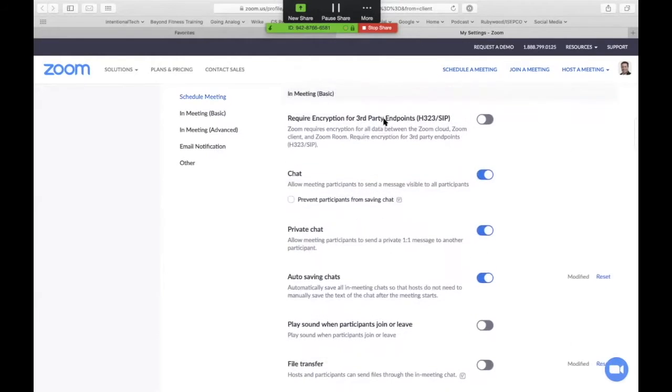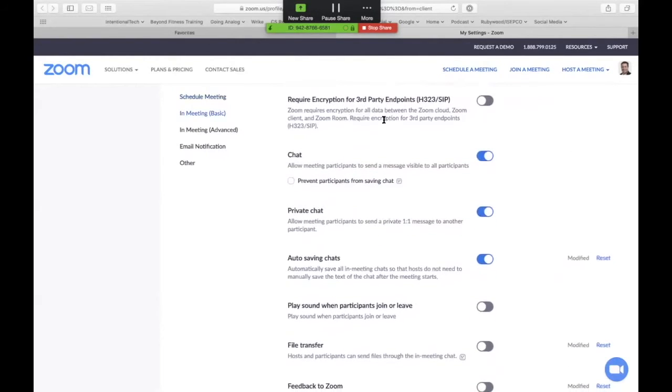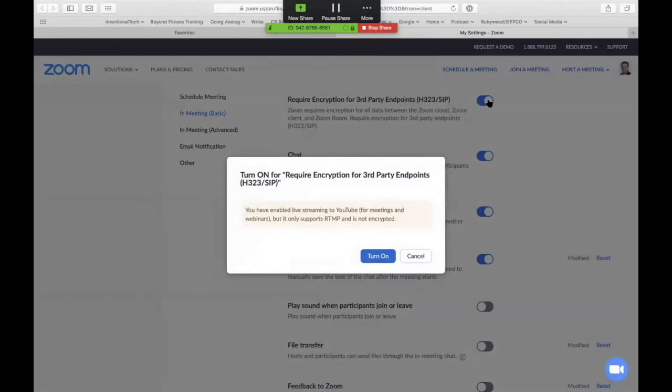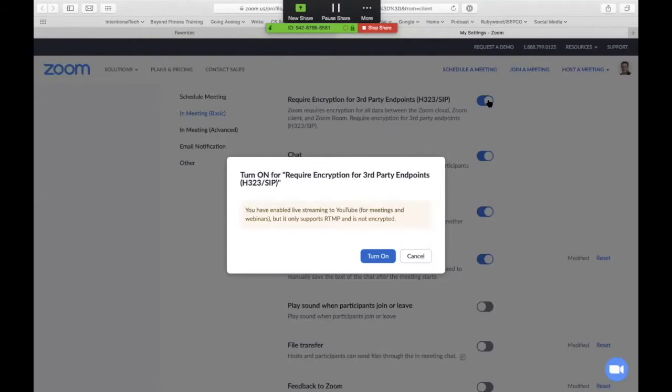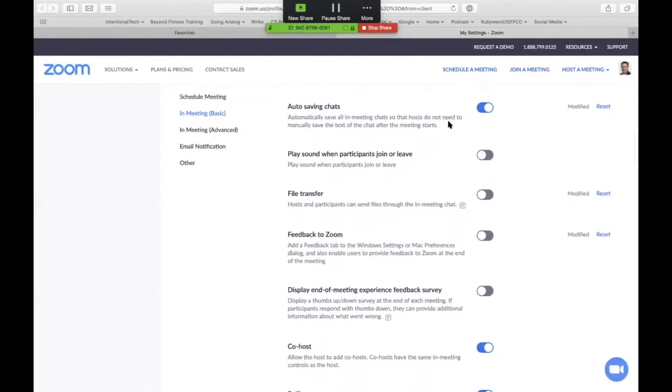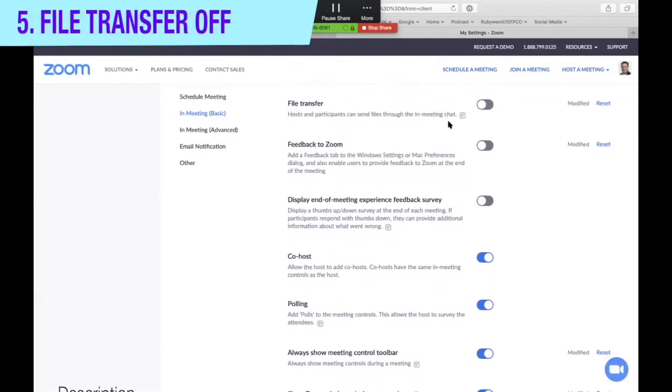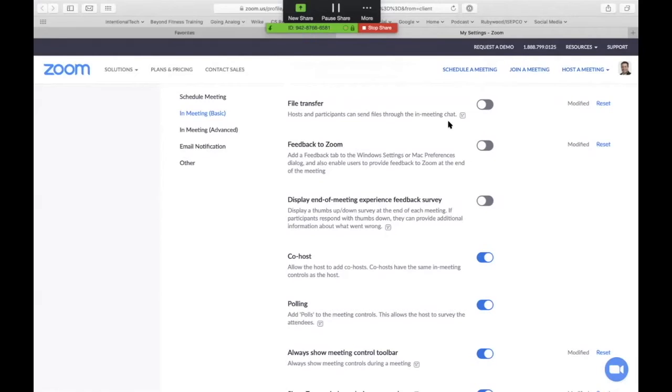This one here, require encryption for third party endpoints, this is good unless you're using YouTube to do live broadcasting. If you try and turn that on and you're broadcasting to YouTube in a live stream, it will not work because YouTube does not work with that form of encryption. So if you're not live broadcasting to Facebook or YouTube or other, you can turn that on. File transfer, I turn that off unless I'm in a meeting where I'm definitely going to transfer documents, because if somebody gets on that is not meant to be there, a cyber criminal or a hacker, they can transfer malware using that file transfer capability.